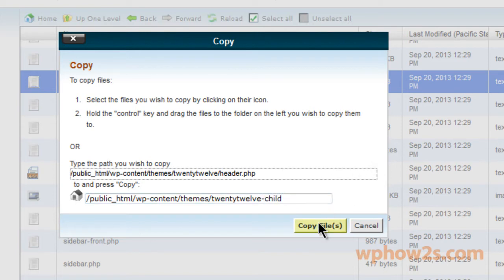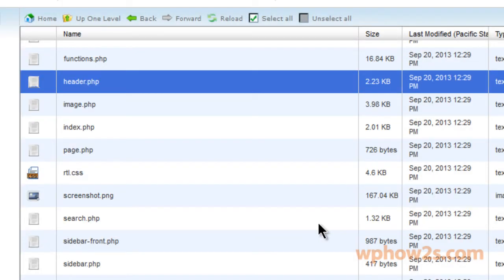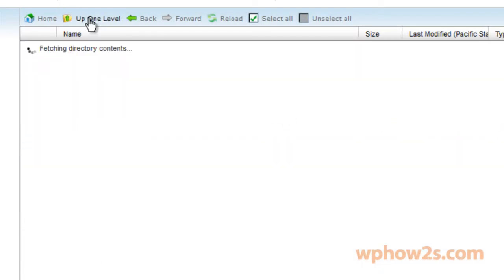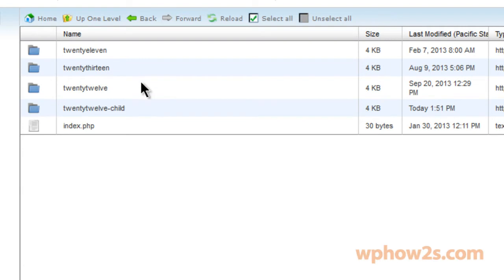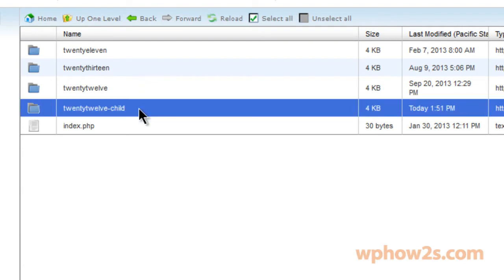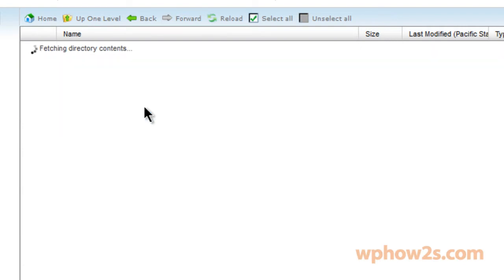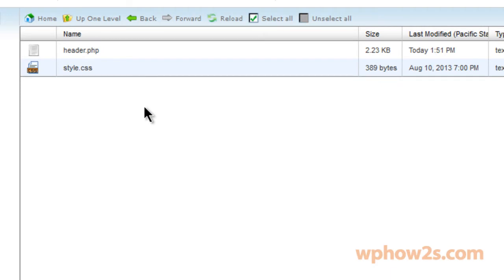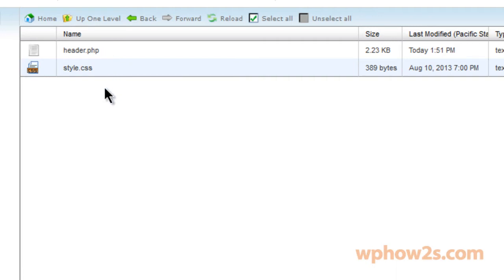Okay, now I'm just going to click on copy files. Now I'm going to click on up one level again and now I'm going to double click on 2012 child, which is my child theme. Double click on this and then now you notice we have a header.php file in our child theme folder, which is what we want.